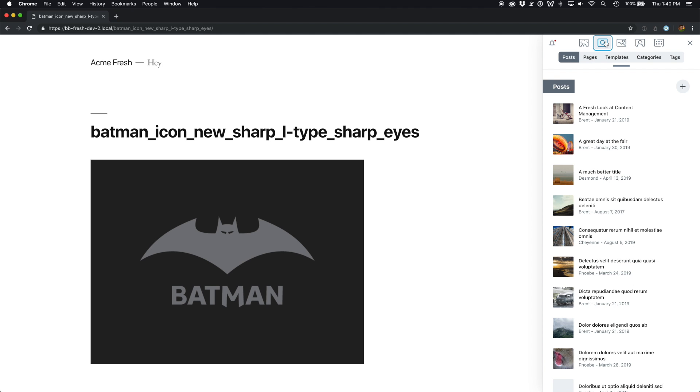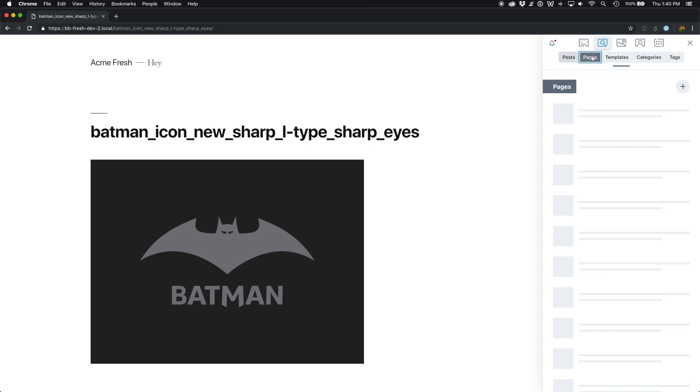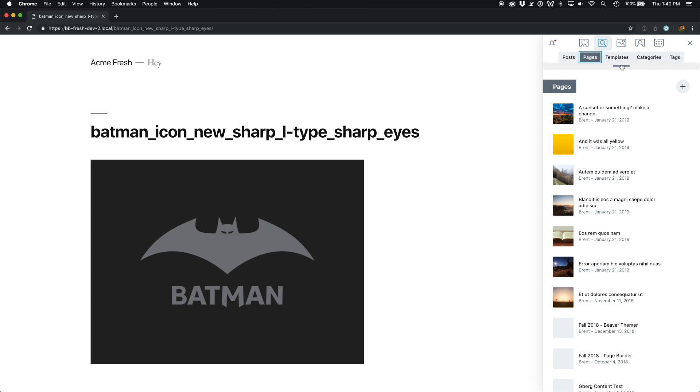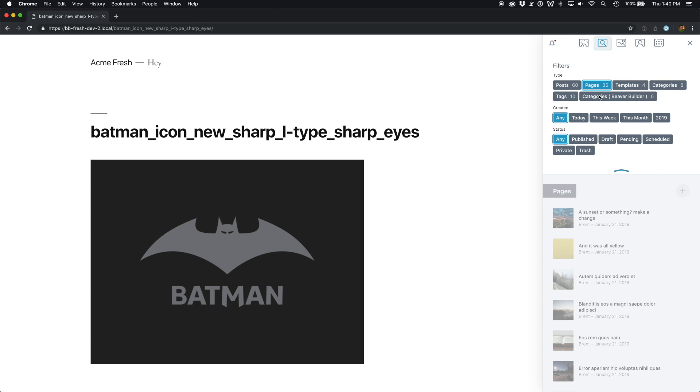Assistant can help you find things, like for example, a page that you were working on earlier today.